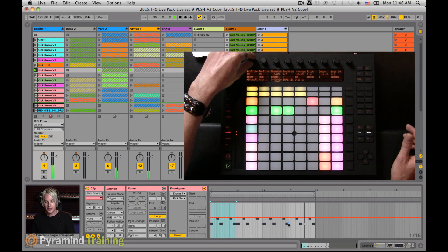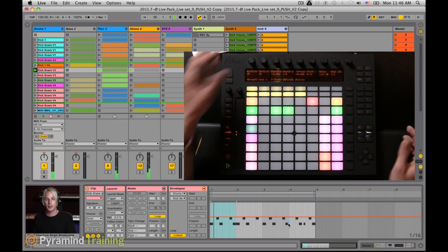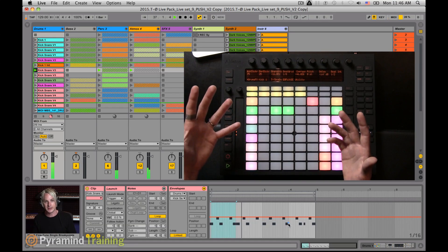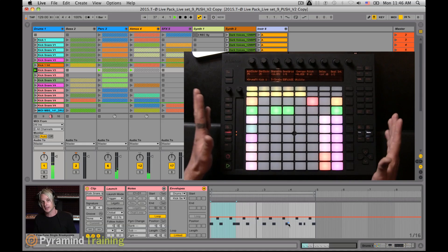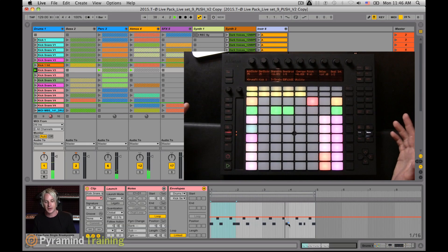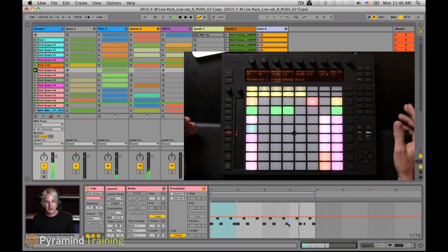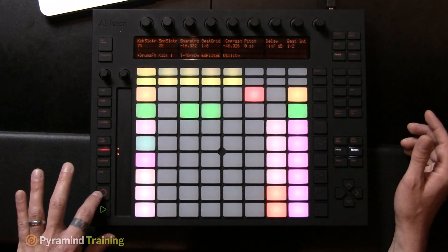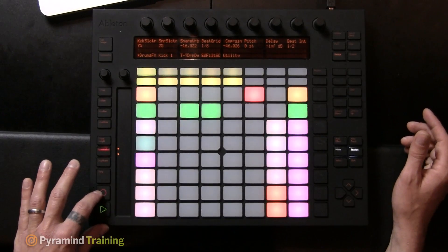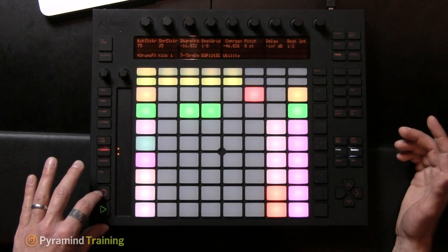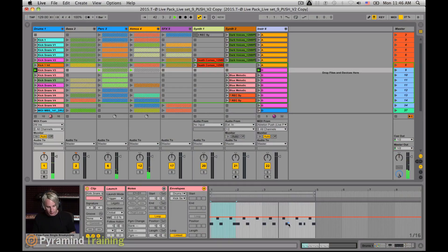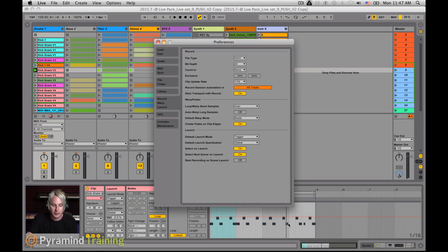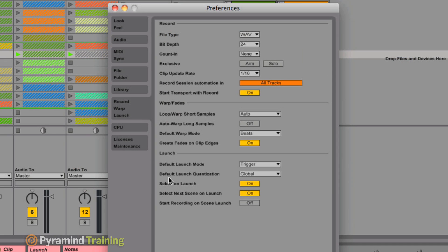So that's fun to do on the fly. But what happens if I want to record those movements, it's very simple with the Push and with Live 9. Essentially what we're looking at is the record button. And this will drop me into record. There's one preference that we need to talk about really quickly, though, that I like to have set. If we go to our preferences,